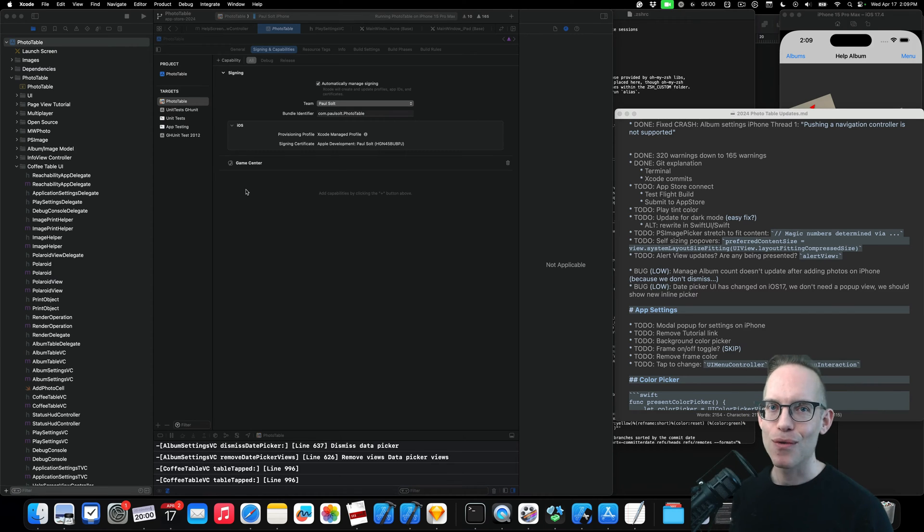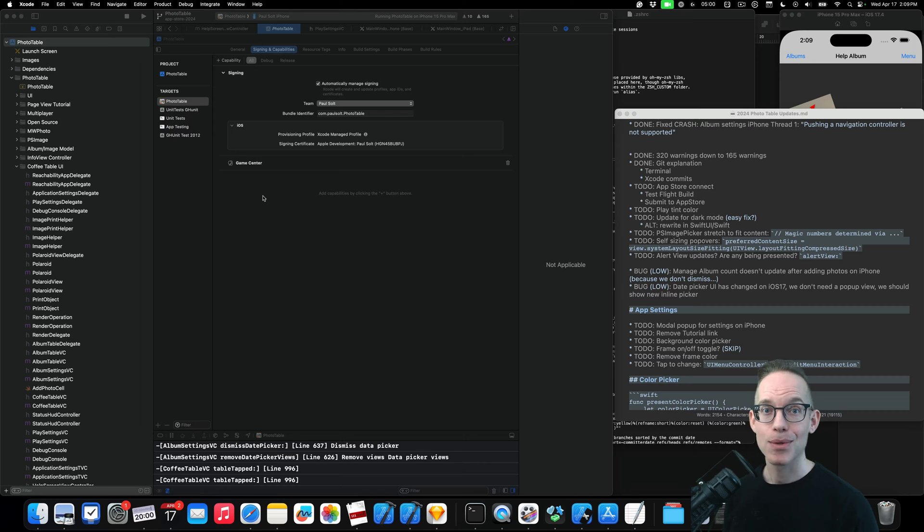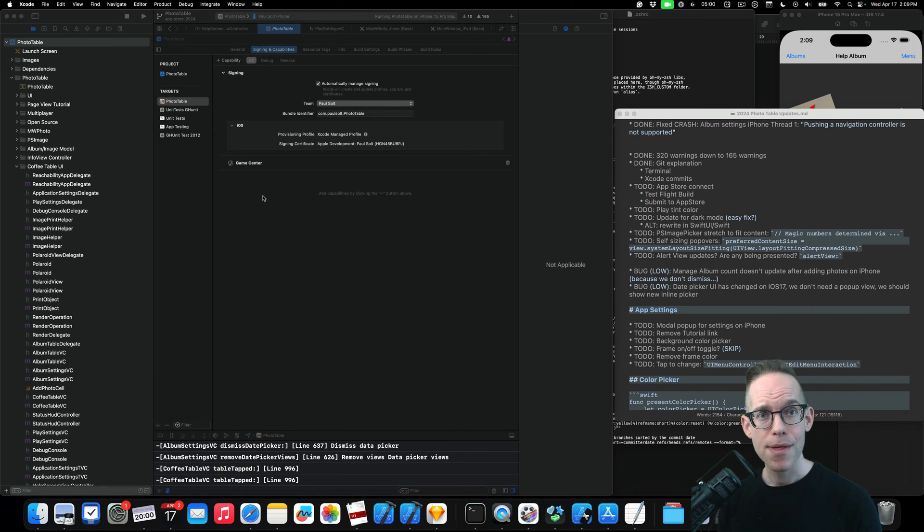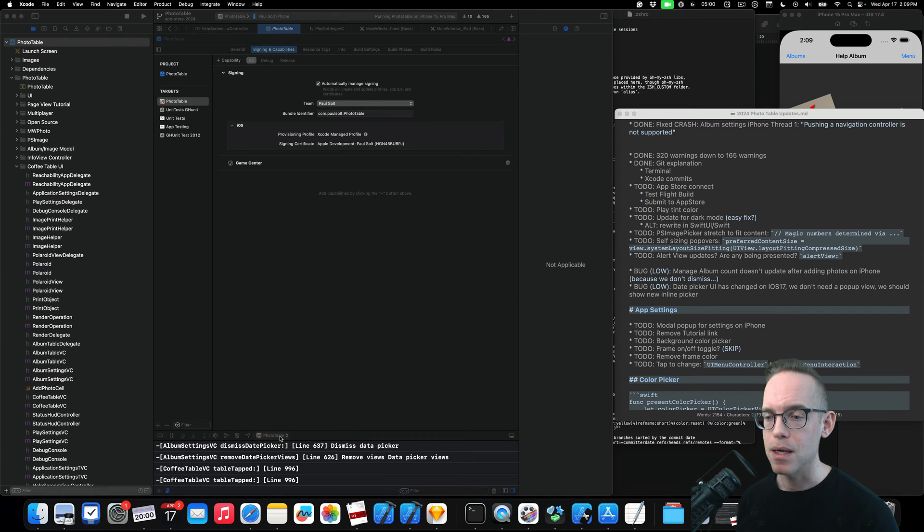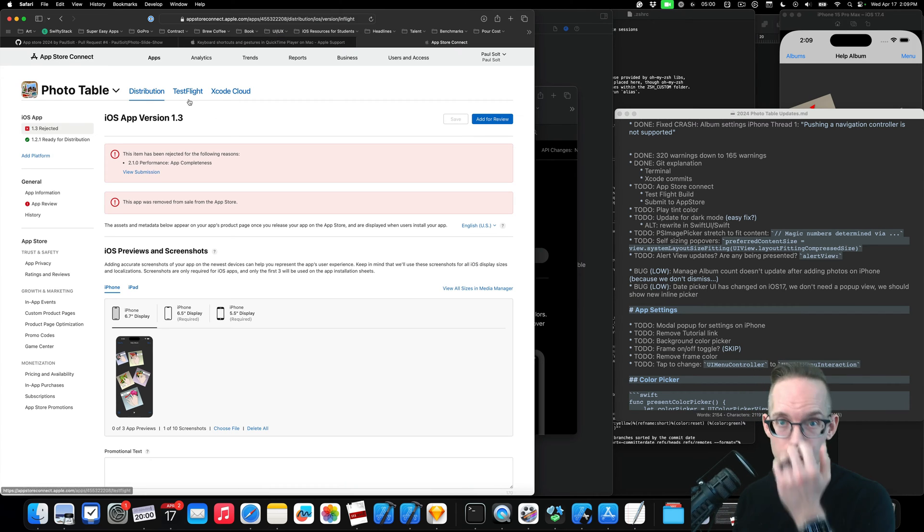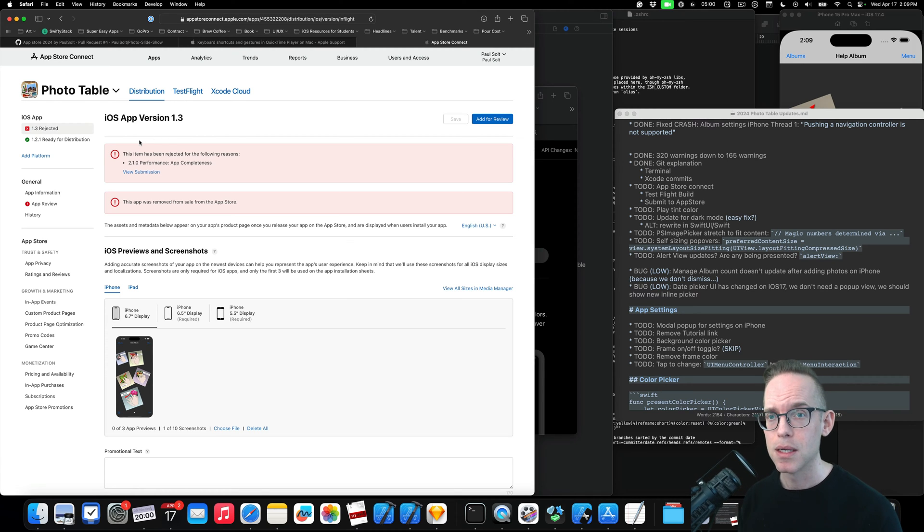Hey, what's up? It's Paul Solt from Super Easy Apps, and we're doing a video on uploading to the App Store. I haven't done this in probably a month. I tried to submit it a month ago-ish and got rejected. So just going through the motion of trying to get that approved again.